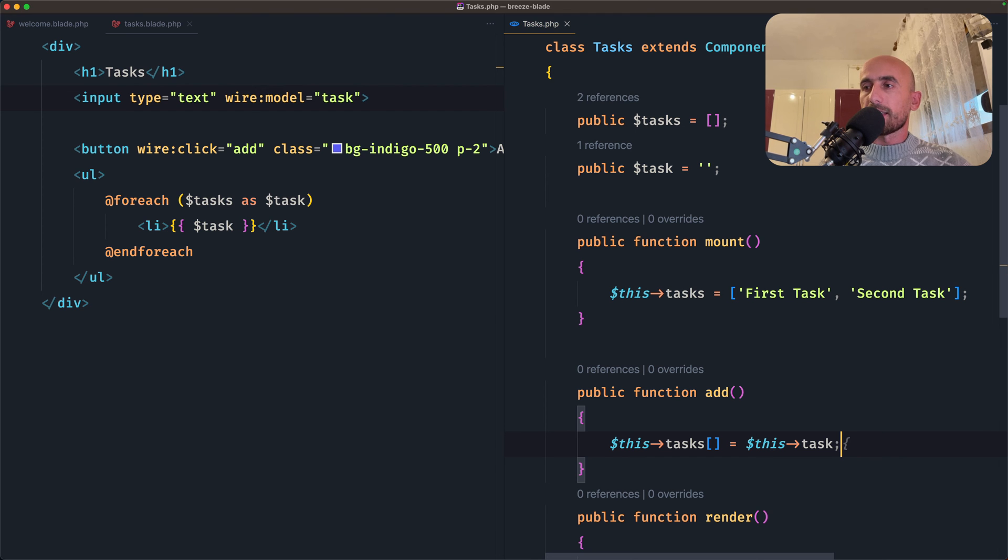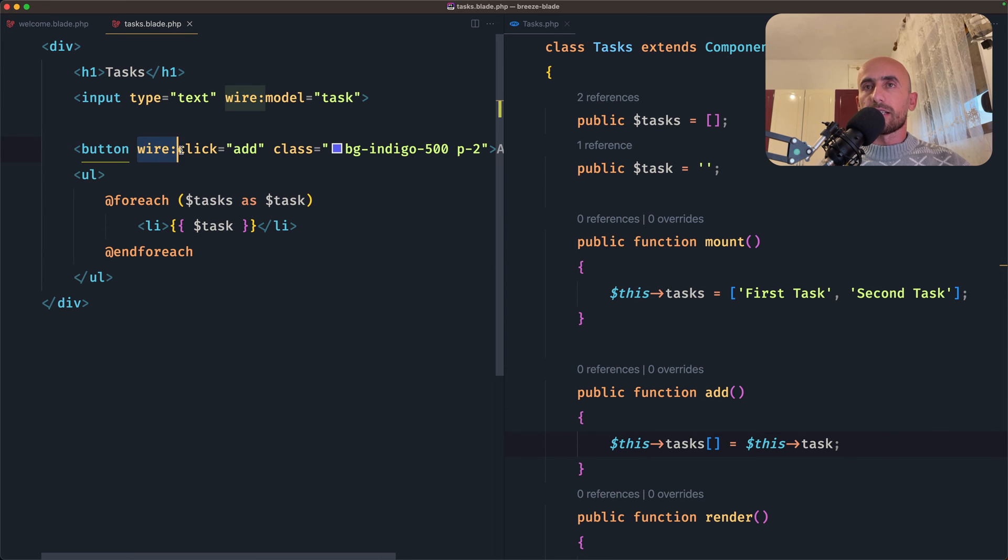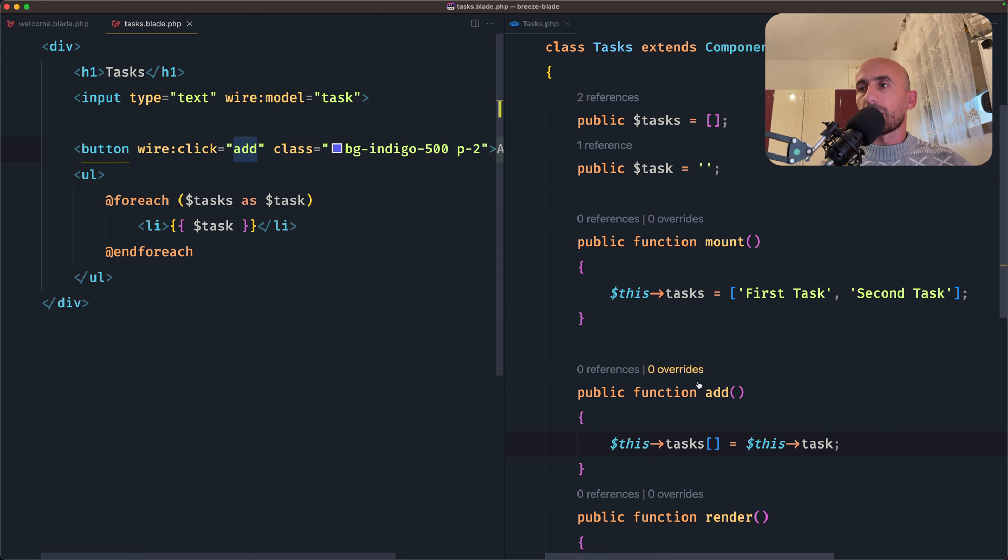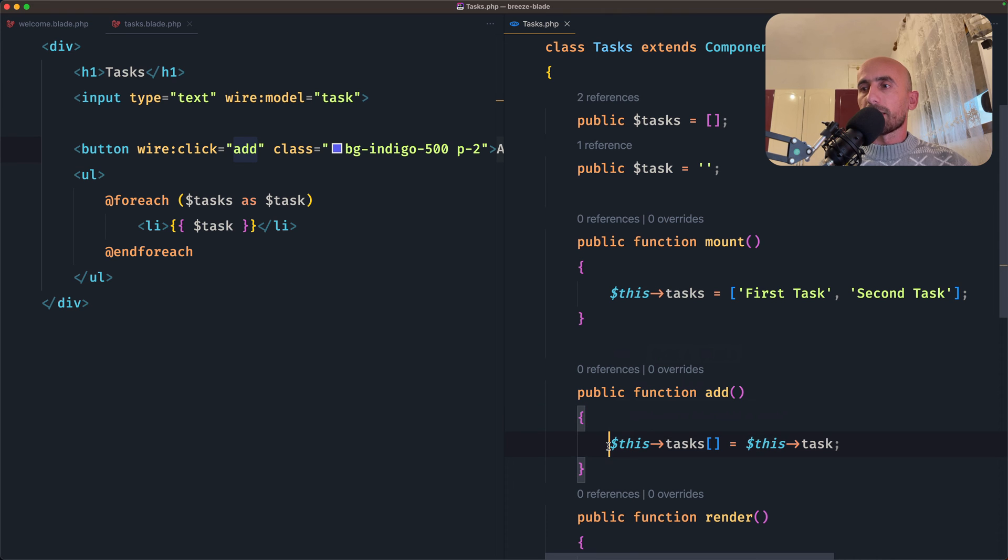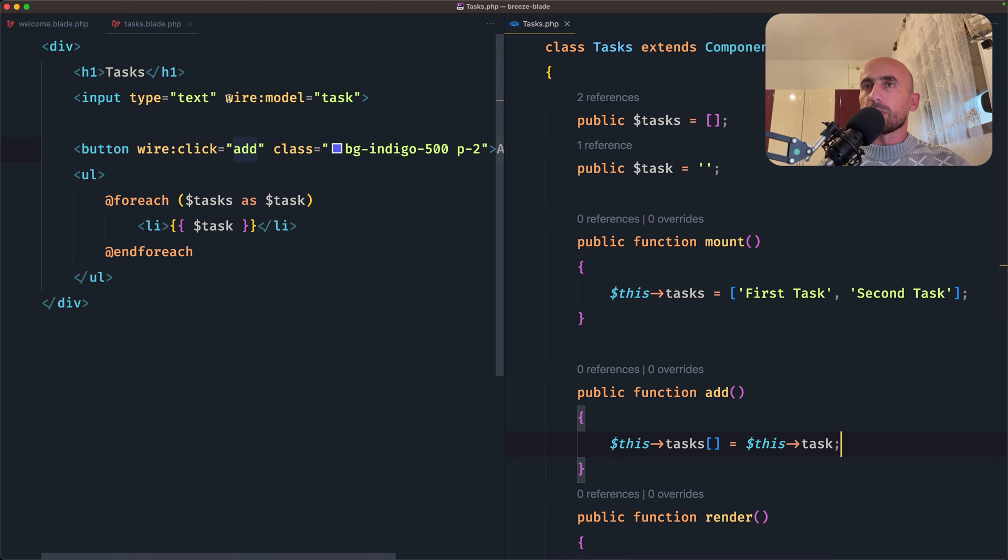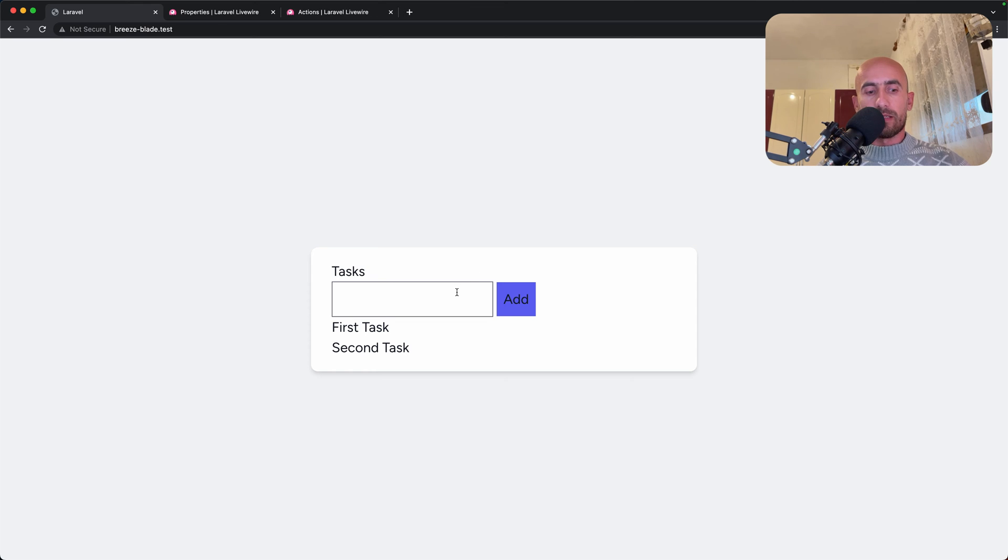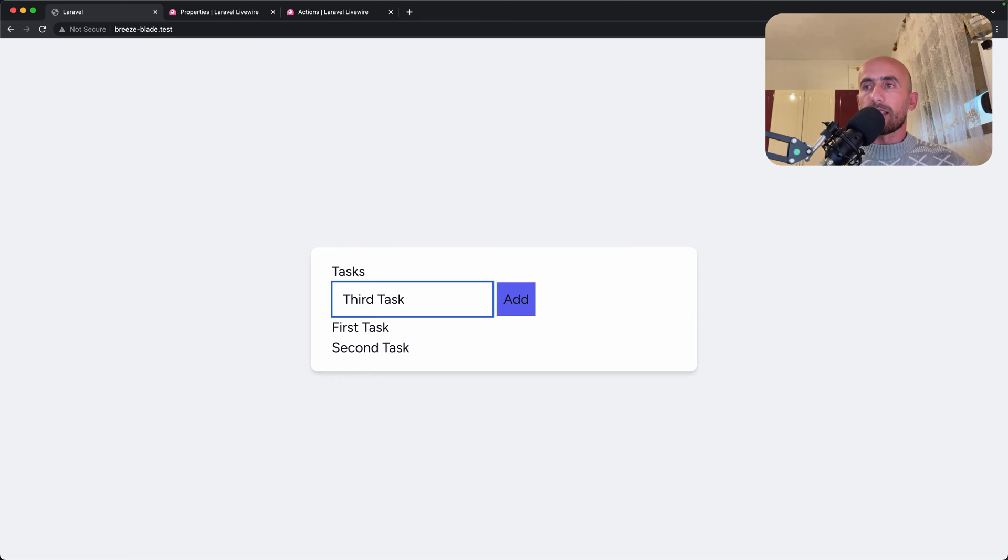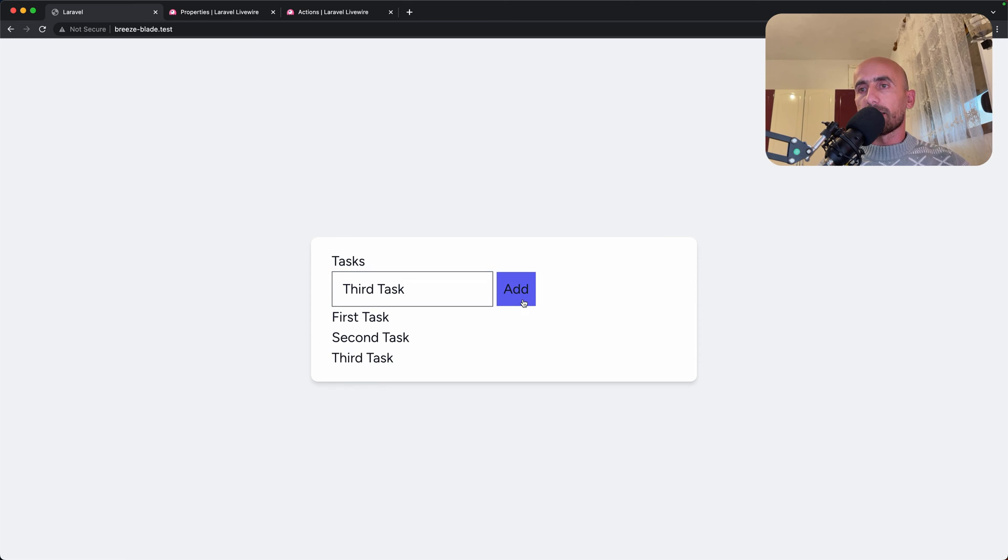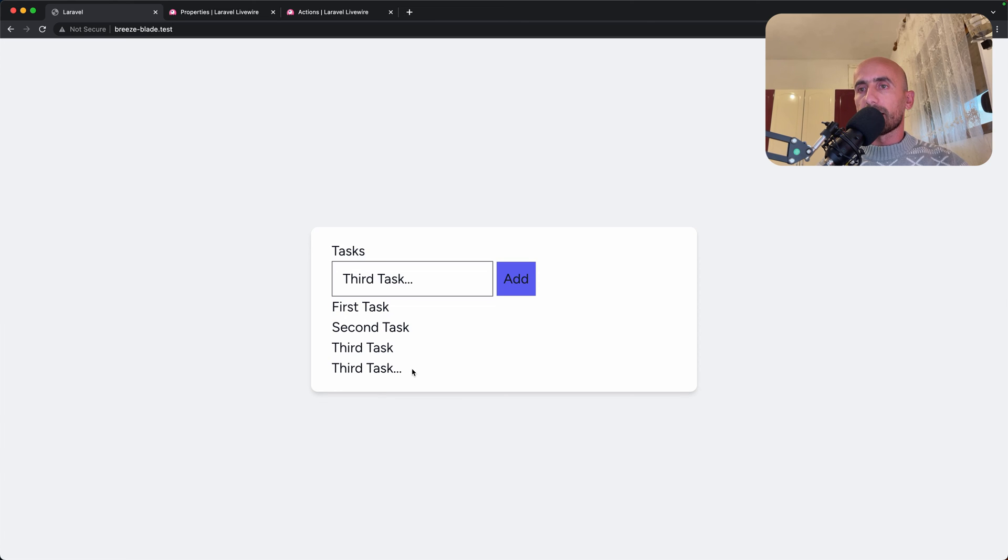So we have a button with a wire:click directive. And when we click this button, we are going to call this add method, which we have here. This add method now is going to say this tasks array, this array, we're going to add also the task we have in here, which is going to be what we put in the input. So let's see in action. If I refresh and let's say a third task for example, and if I hit enter, now we have a third task here. But as you can see, this third task is remaining, and if I say dot dot dot enter, yeah we have here and it's remaining.